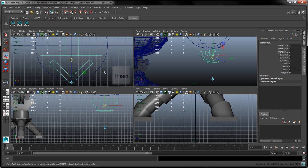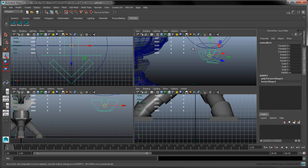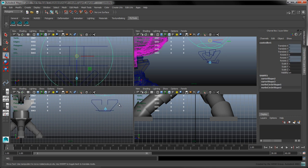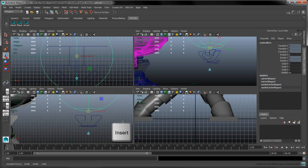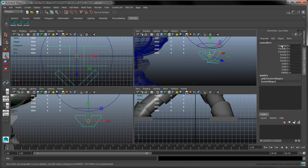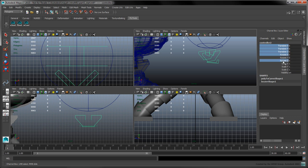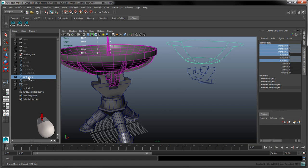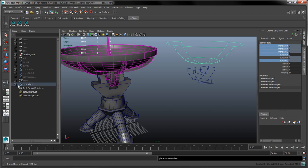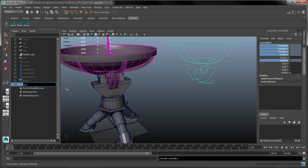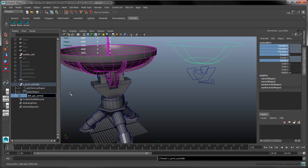With our new controller selected, press the Insert key to align its pivot to the first controller's Y axis. While we're at it, let's move the Dish controller's pivot down. Press Insert to stop editing the pivot. In the Channel box, lock all the translation channels as well as Rotate X and Rotate Z. In the Outliner, click and hold the middle mouse button to nest the first controller under the second one. Rename the parent controller to Y Pivot Controller and rename the child controller to Dish Group Controller.